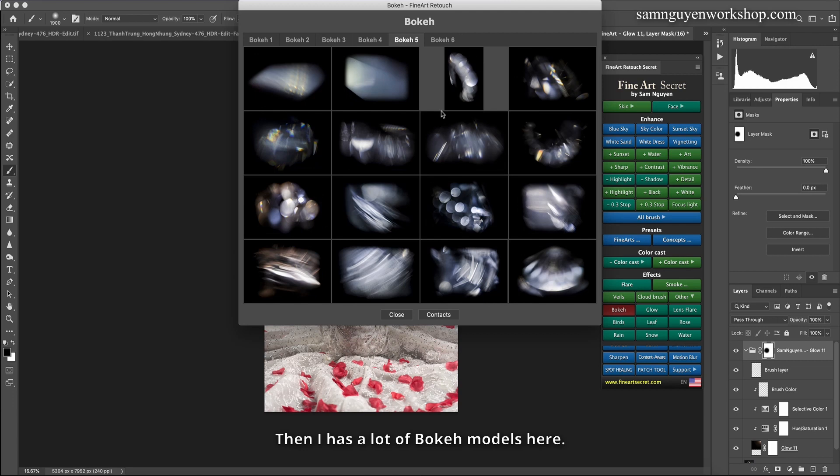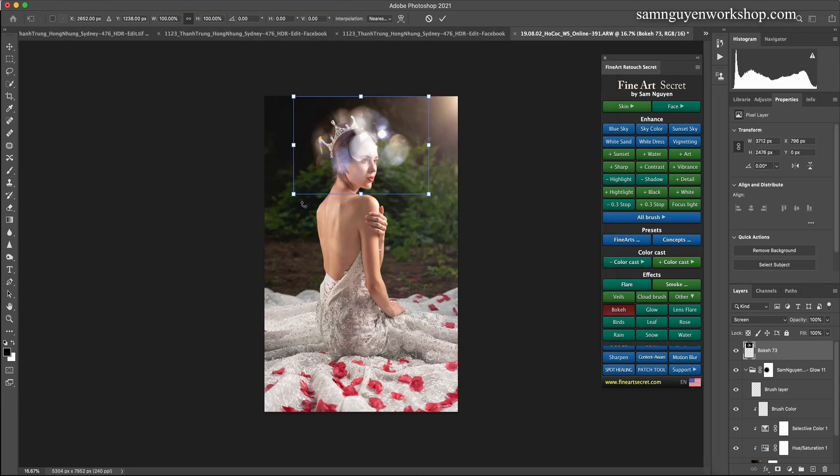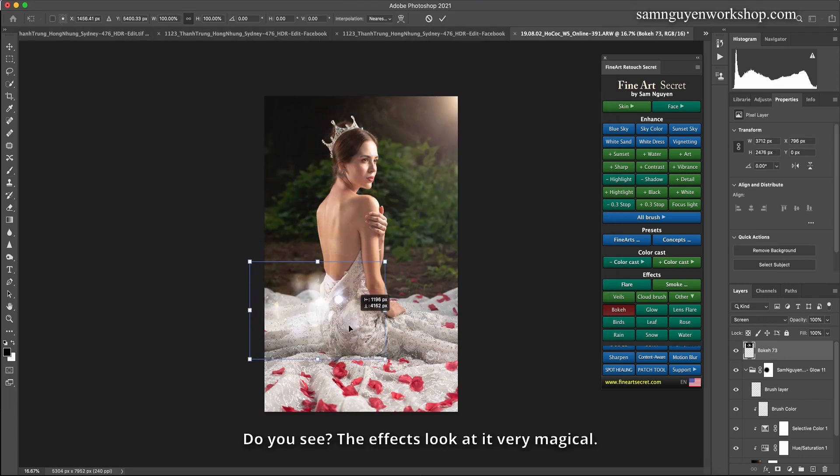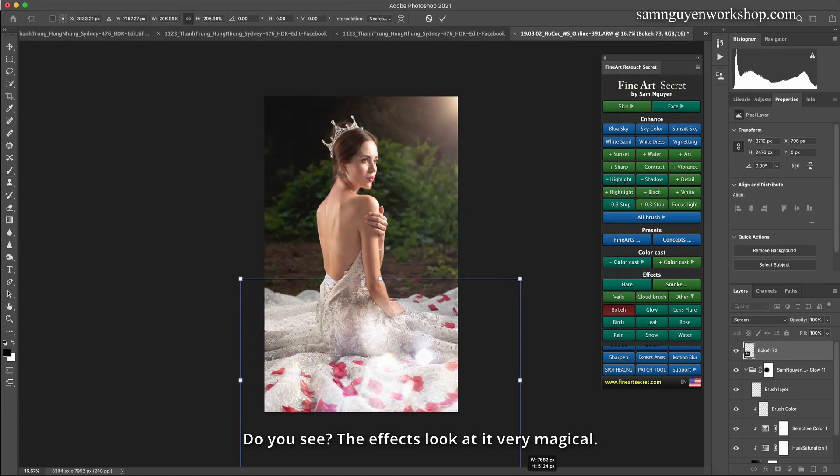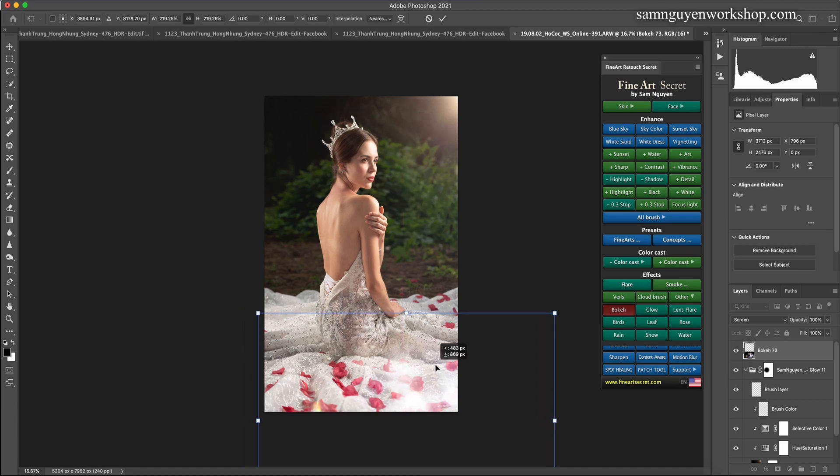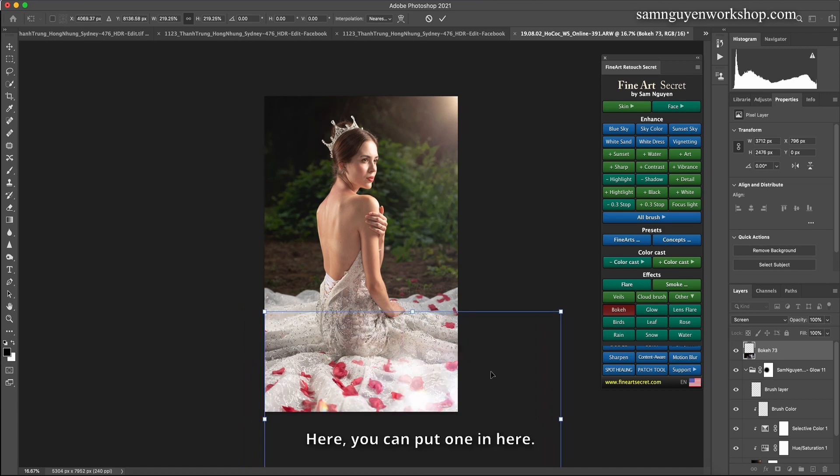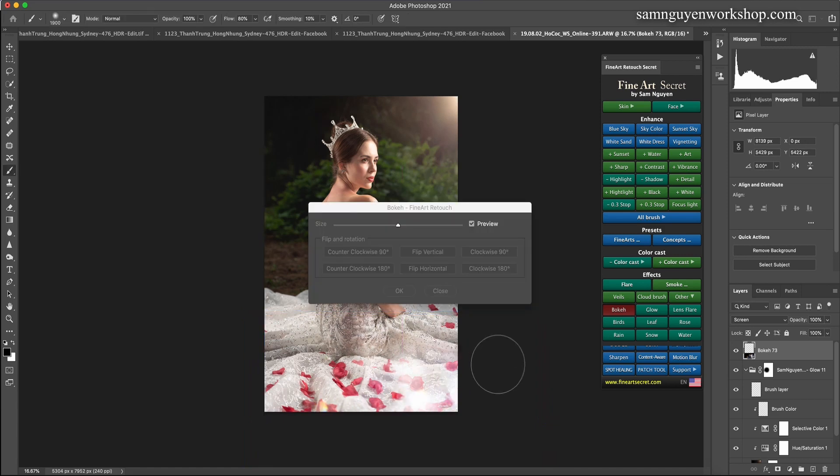Then I have a lot of bokeh models here. For example, I choose this one. Do you see? The effects look very magical. Here, you can put one in here.